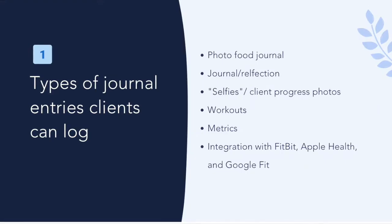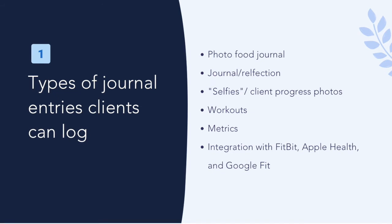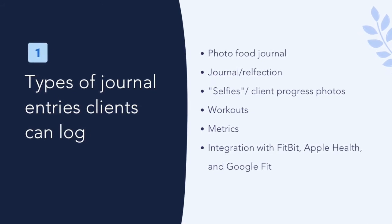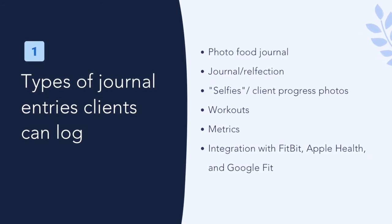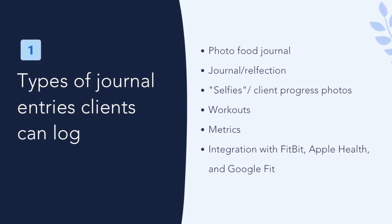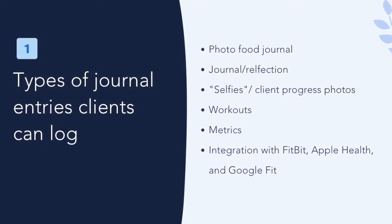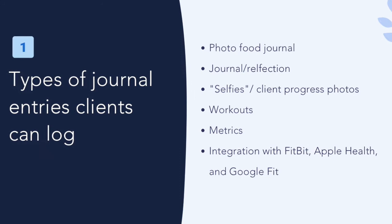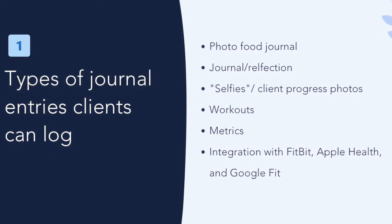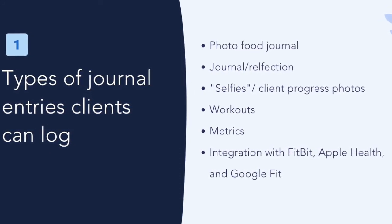Different types of entries within Healthie. Healthie enables your clients to log various health metrics which are automatically shared and visible for you. This information is stored within your client's profile so you'll be able to review their journal entry information at any time.